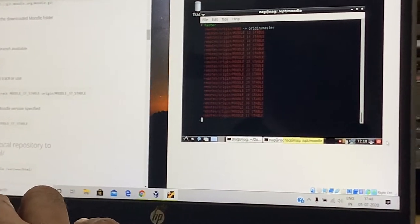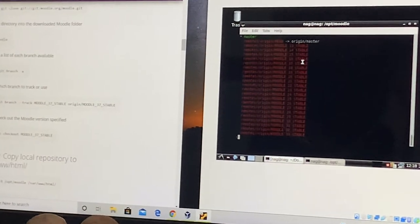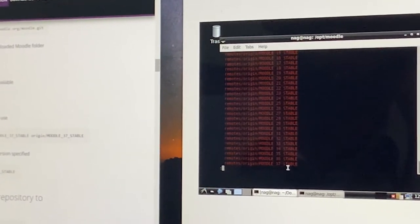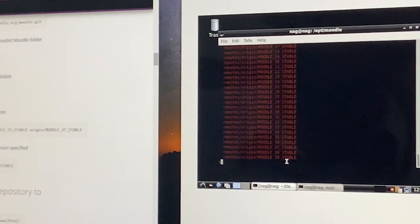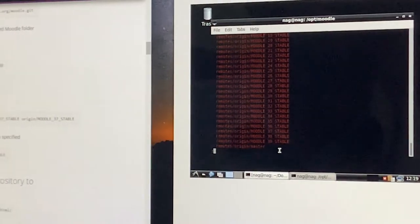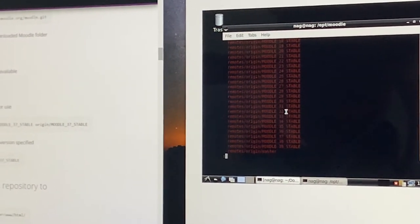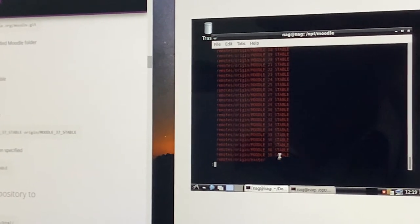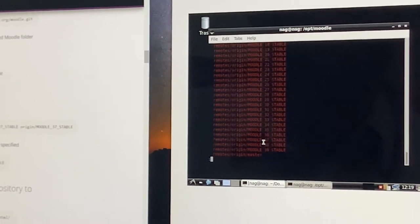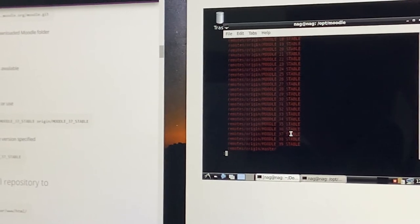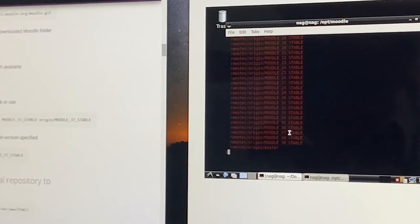The branches listed range from versions 13, 14, 15, 16, 17 all the way up to 31, 32, 33, 34, 35, 36, 37, 38, and 39. These are all the different versions of Moodle that are available. As mentioned earlier, we are focusing on version 3.7.